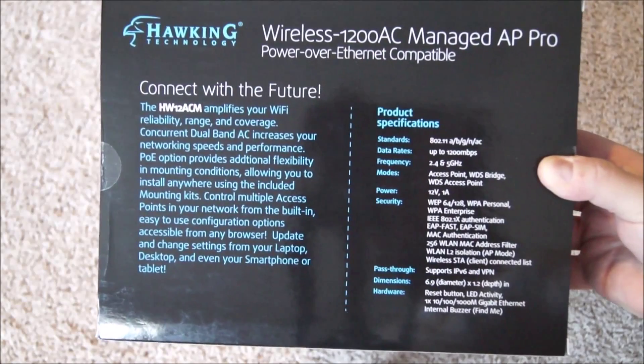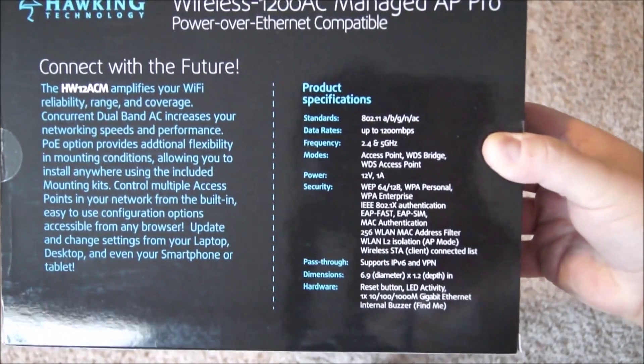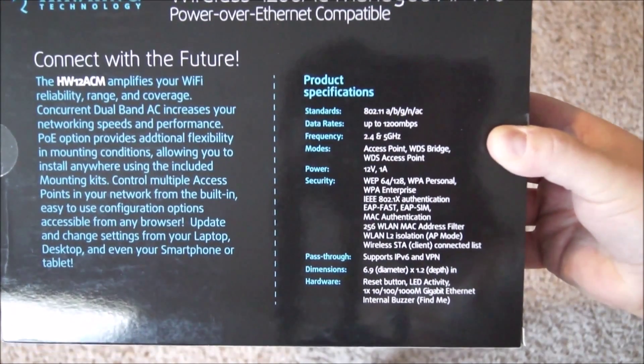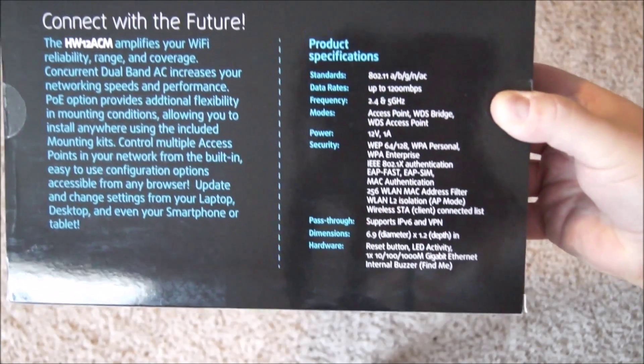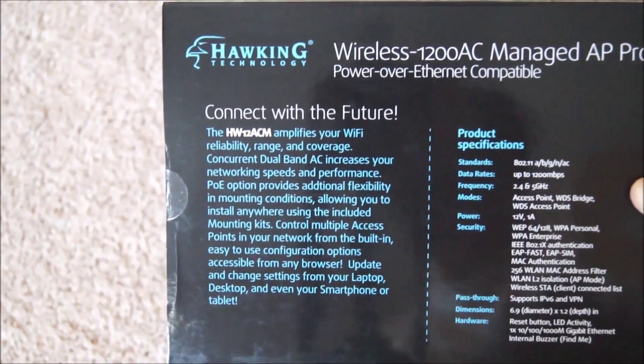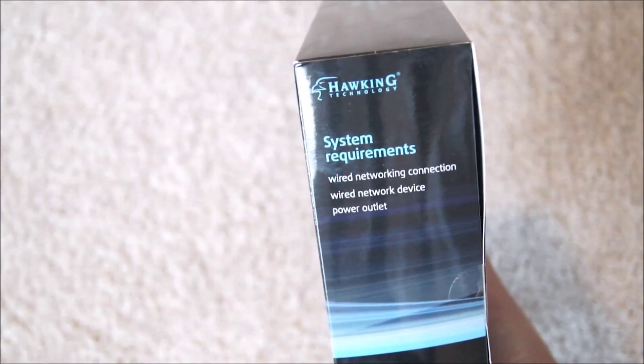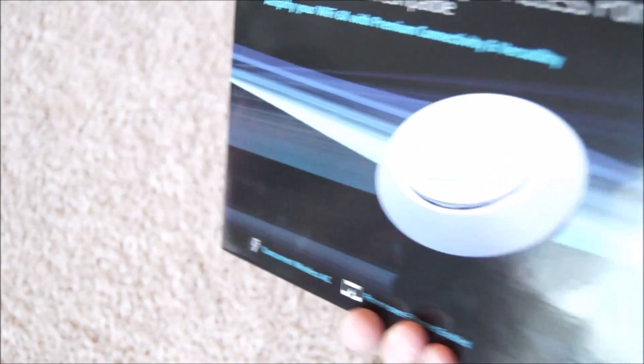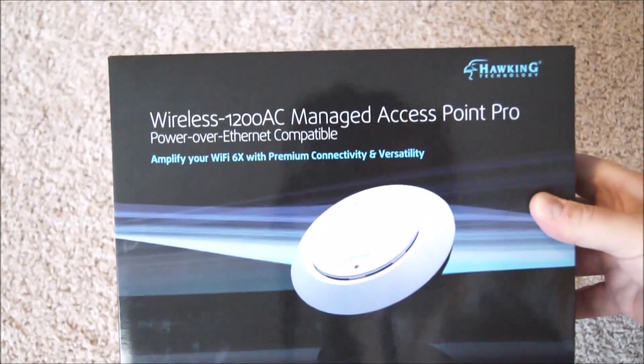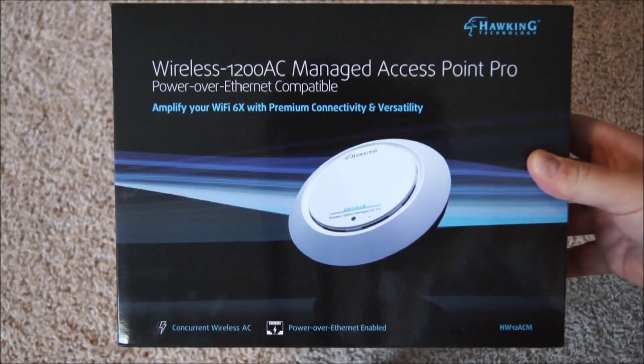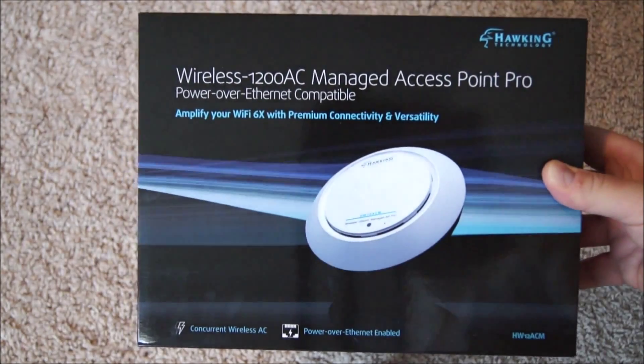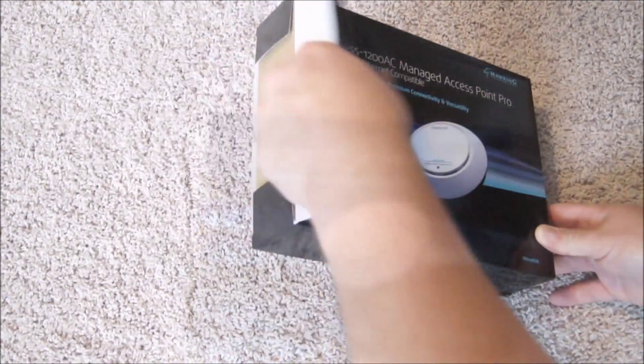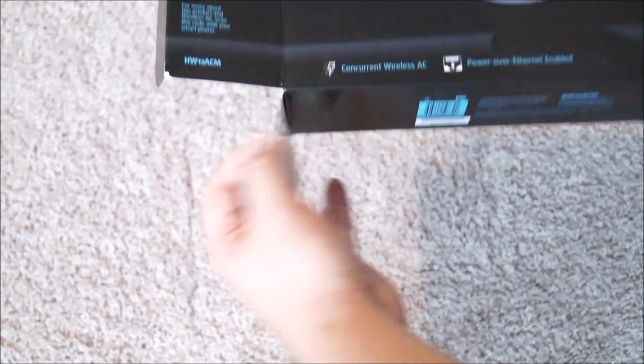On the back of the box we see the product specifications, showing the standards it supports - A through AC - up to 1200 megabits per second theoretical, the frequency of the radios, the modes, power input, and other specs. Also showing some system requirements and the part number at the bottom. The box looks pretty good, so next step is to open it up.